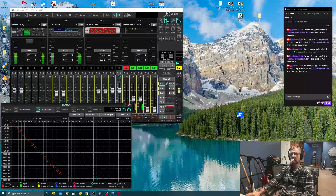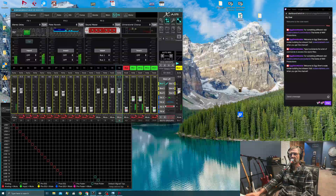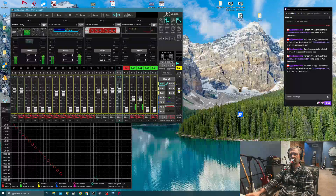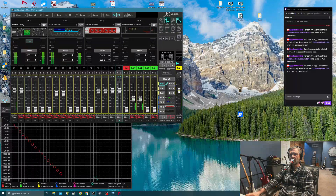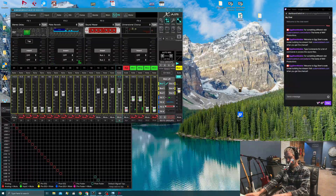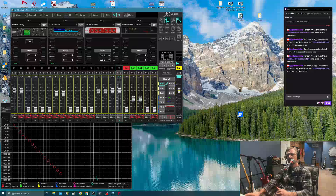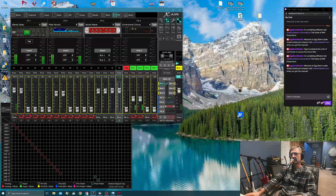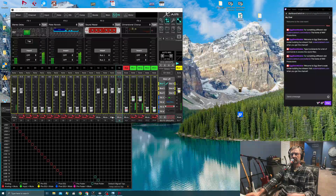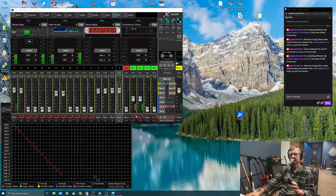Post-fader means that if I turn this up, it'll affect the volume going to USB, going to OBS. I have two effects set up — one is delay and one is a reverb.